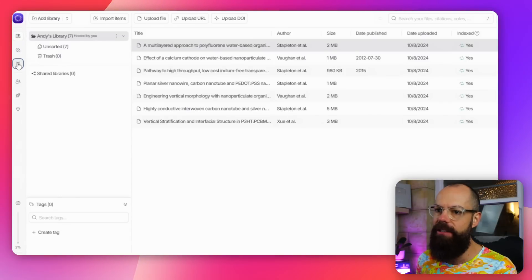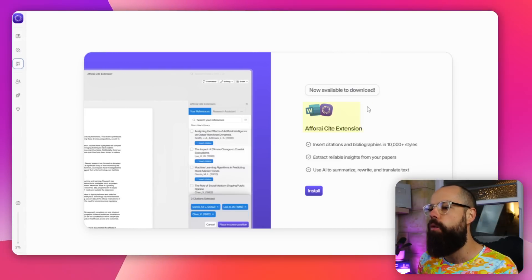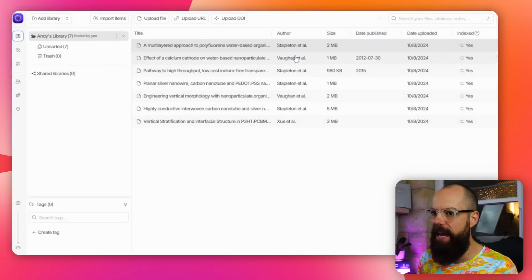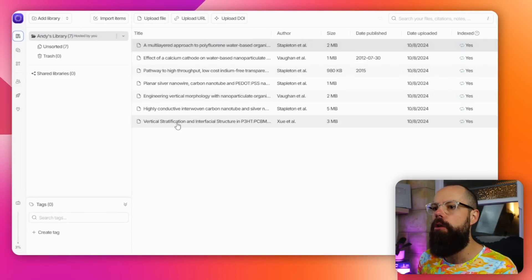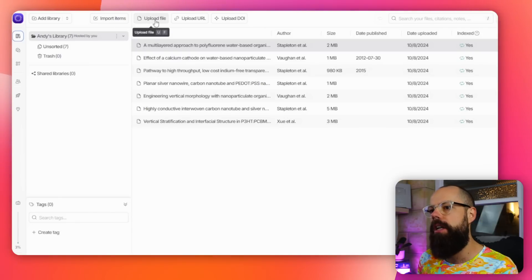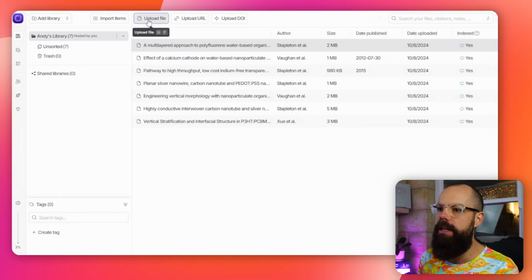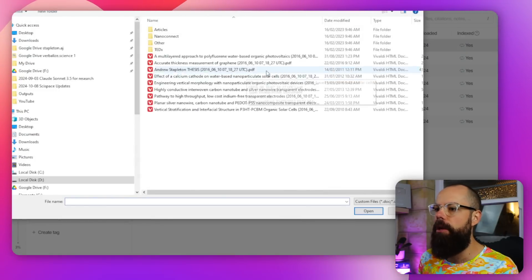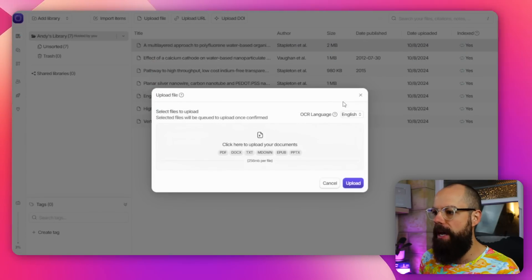This is like a reference manager on steroids, and you can also put it into Word and those sort of places. You can see here that there is a Word extension, which means you can use all of the power of this tool in your Word document. I uploaded some of my peer-reviewed papers that I've published in the past.